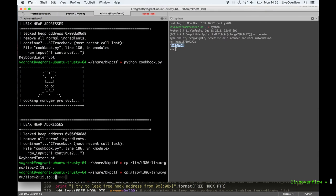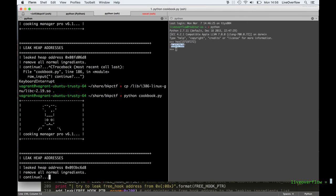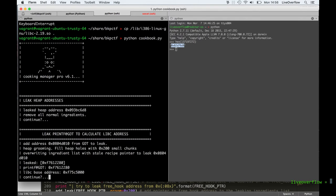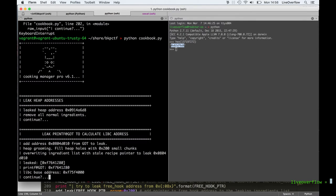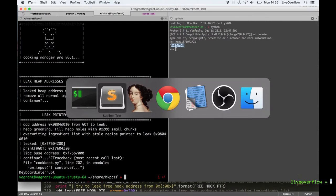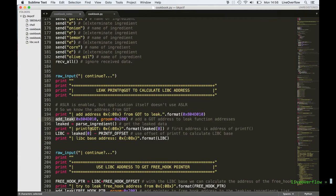In the next step of the exploit we want to leak the global offset table entry for printf, which is here at location 0xd010. And once we have a leaked address of printf, we can subtract from it the printf offset and thus get the base address of libc. We can see that when we run the exploit it works nicely — we get a leaked address and when we subtract the printf offset we get the libc base address. Let's have a look at the addLeak function. It takes as its first parameter the address we want to leak, and as its second parameter it has a call to groom with hex 200.